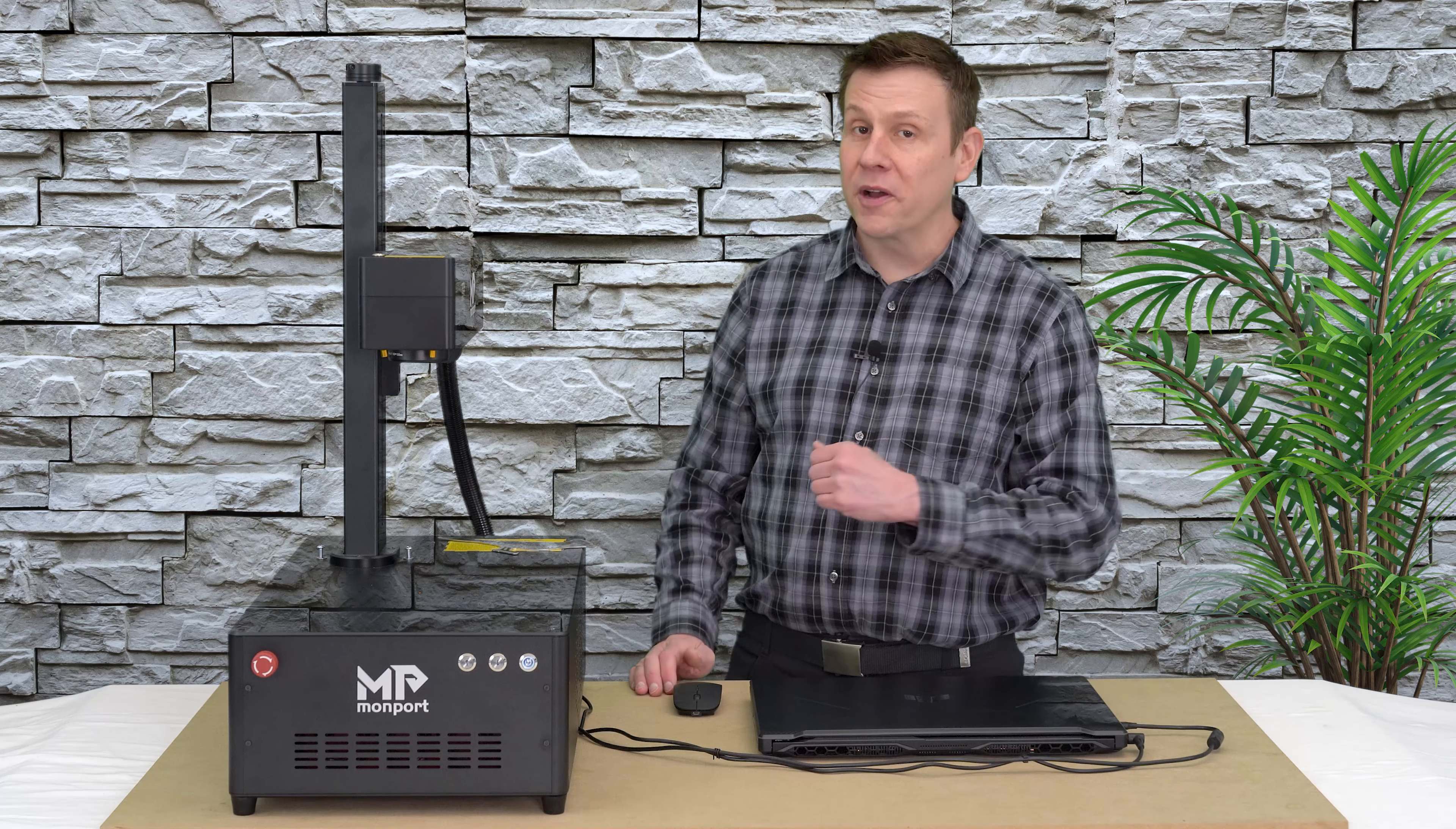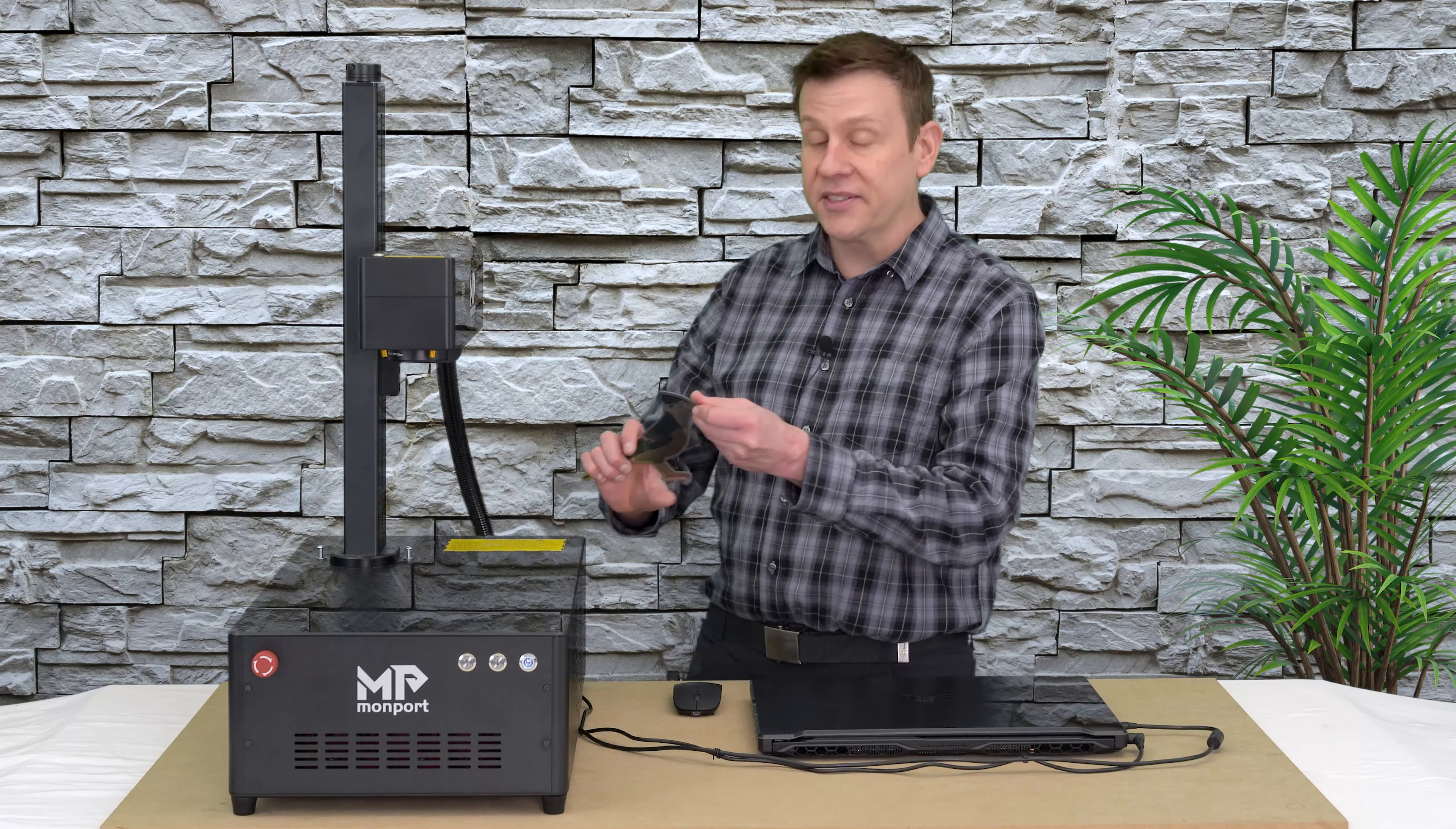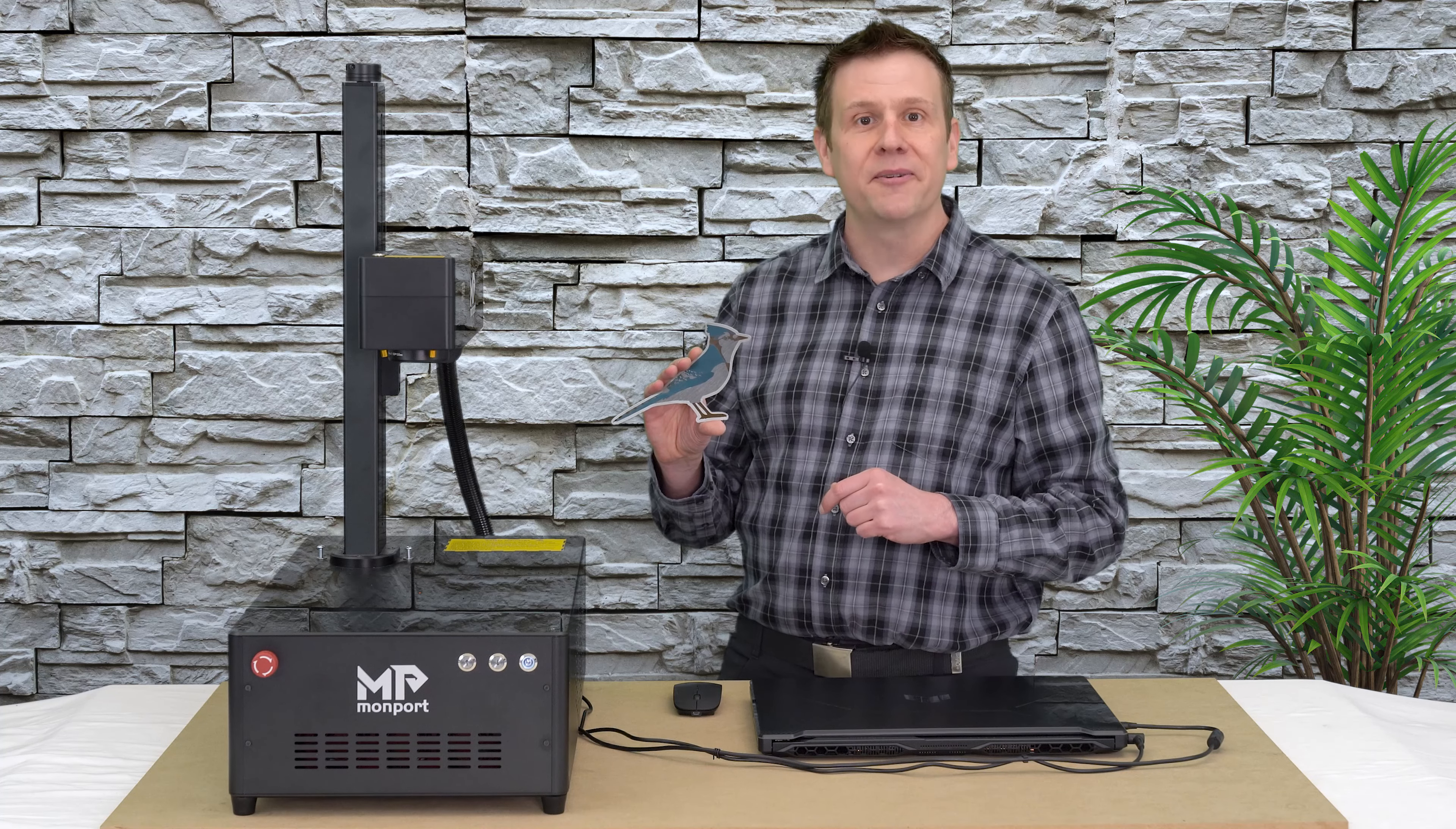Hi everyone, welcome to the Laser Channel where we learn, create, and share. My name is Greg, and in today's fun project video I have a stainless steel blank where I'm going to be doing a four color engraving of this Blue Jay using a MOPA fiber laser system.